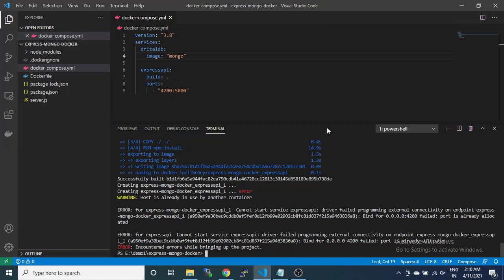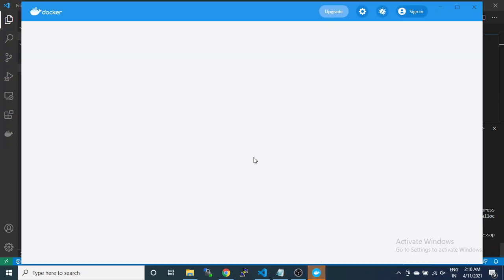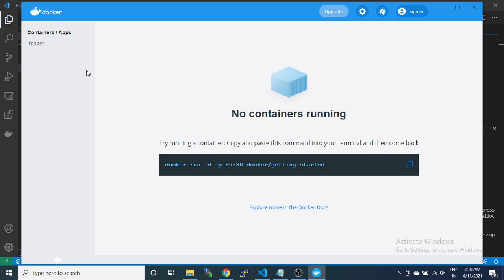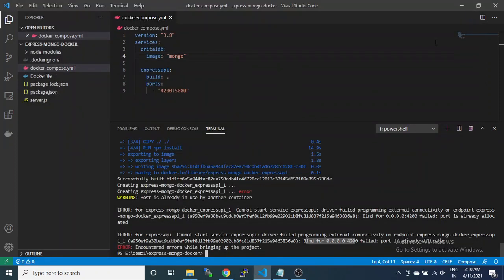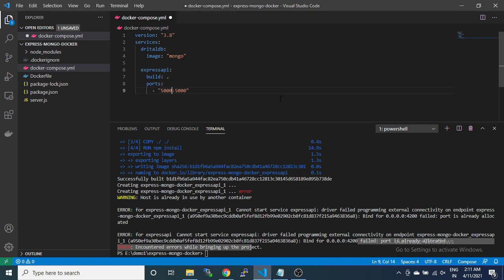A port is already allocated. Last time we tested with port 4200, so it's showing that port 4200 is already in use. We have to remove that. We can use any other port like 5000 instead.